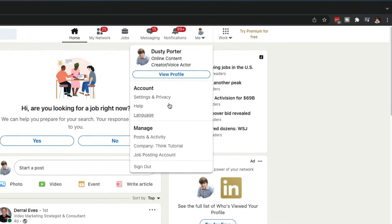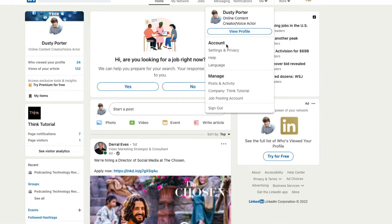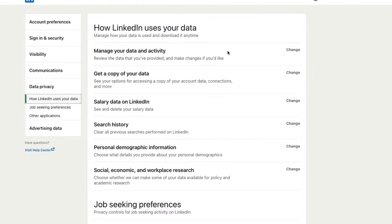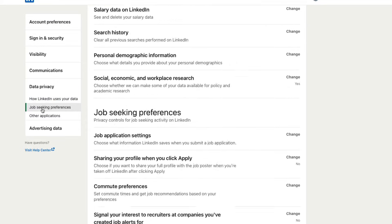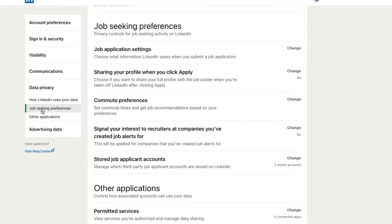You'll see all of your information under account. Go to settings and privacy. Under settings and privacy, we want to go to the left-hand sidebar. Once here, we want to click onto the option that says job seeking preferences.